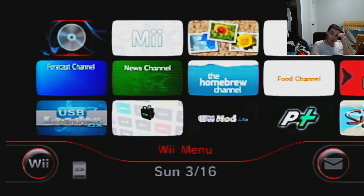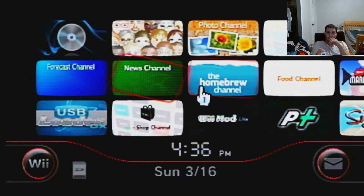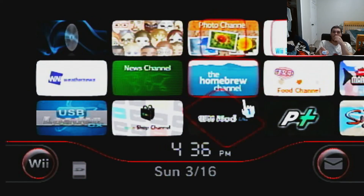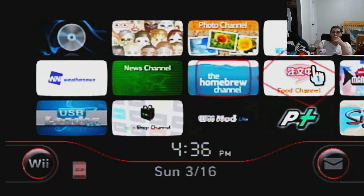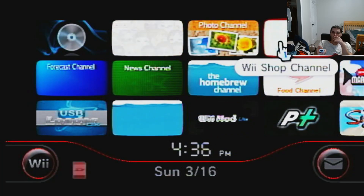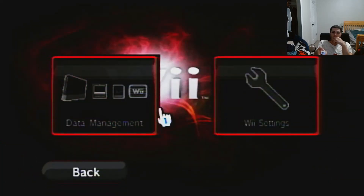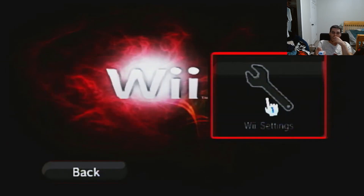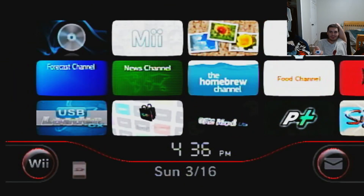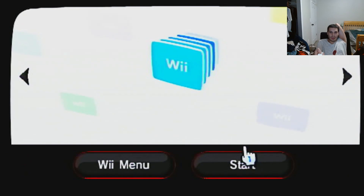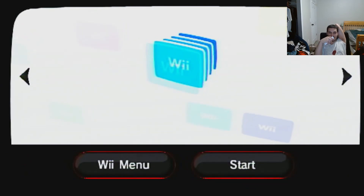Okay, there we go. Now we actually go to the Wii Shop. I'm going to connect to the internet via Wii Settings. Now we can actually start the Wii Shop Channel.